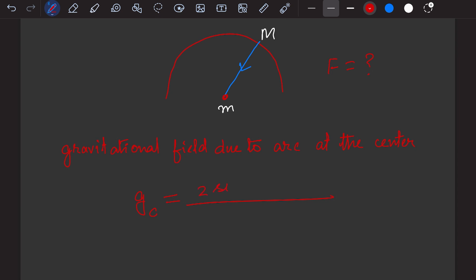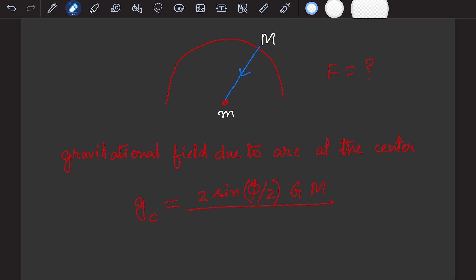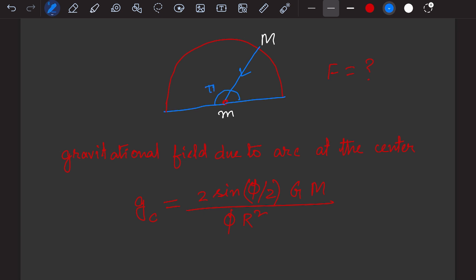The formula for gravitational field due to an arc at the center is: E = (2GM sin(φ/2)) / (φR²), where G is the gravitational constant, M is the mass of the wire, φ is the angle of the arc at the center, and R is the radius. For a semicircle, the angle φ equals pi.